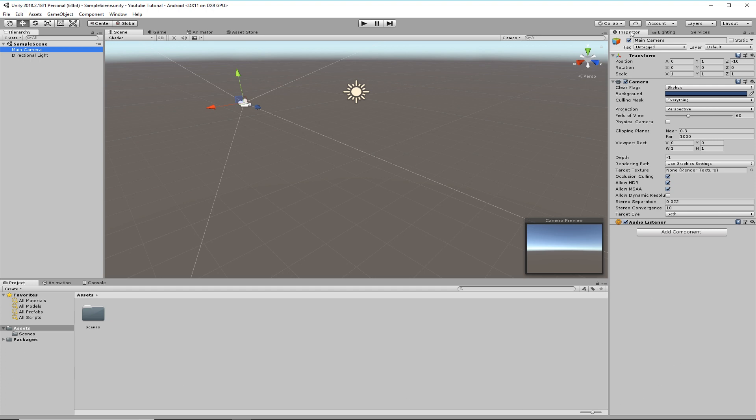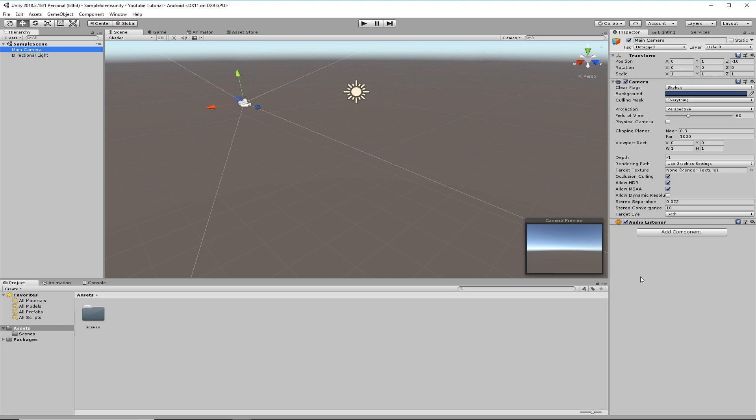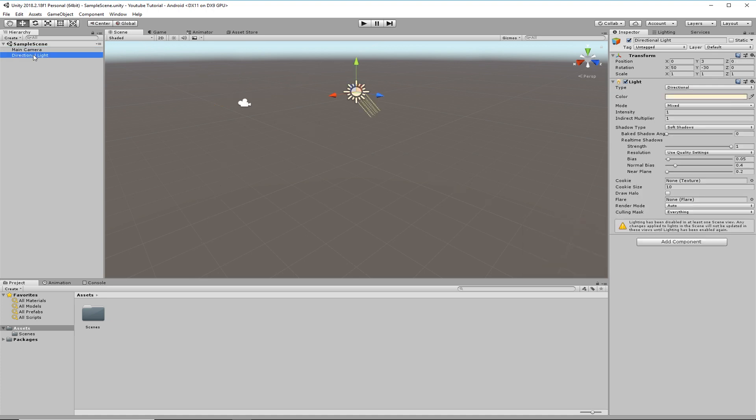Over on the right hand side here, we've got the inspector. That is all the attributes of whichever asset you have selected. Here's main camera. So I've got a position, rotation, scale, background, and there's loads of settings that you can get. Here's the light one. You've got the colour, the direction, intensity, and again, lots of settings.